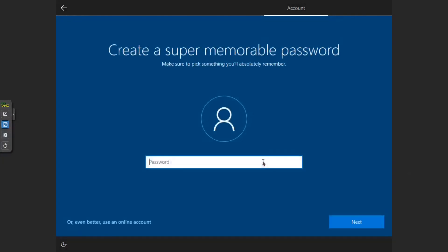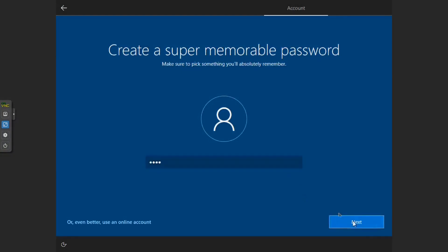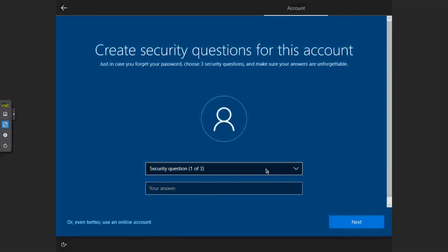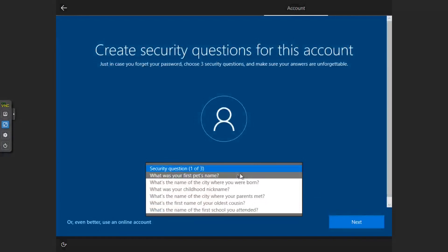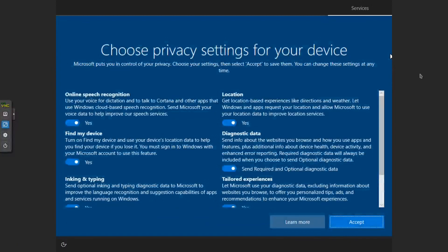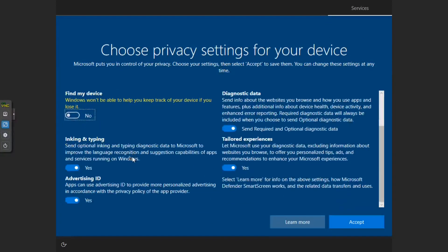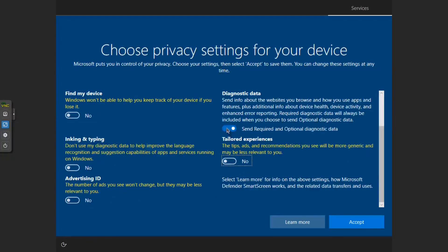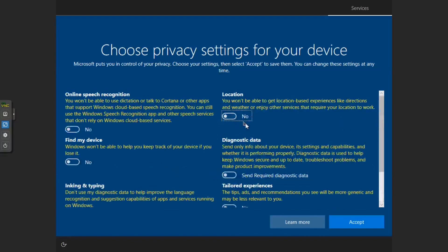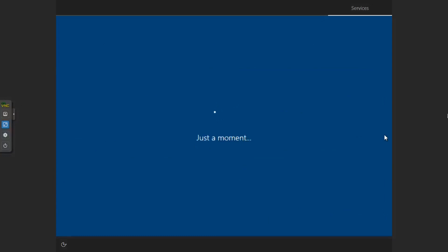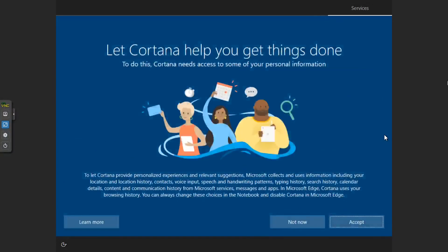Let's try that again. Password. Confirm it. Okay. I always like to turn off the options here for advertising. We don't need that in the virtual machine. Okay, accept. Not now, we don't want Cortana.